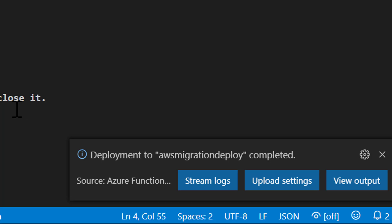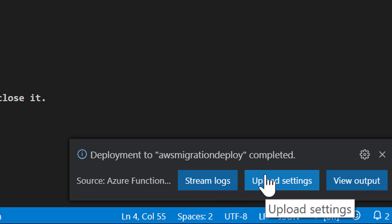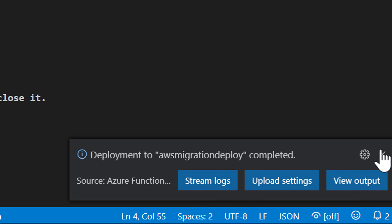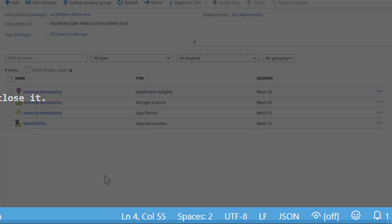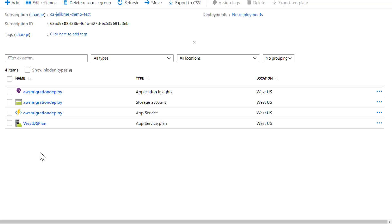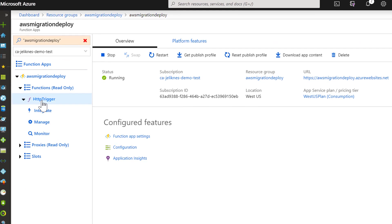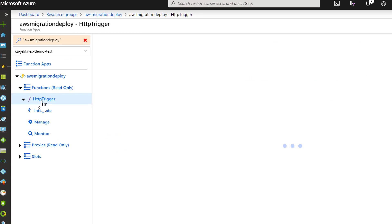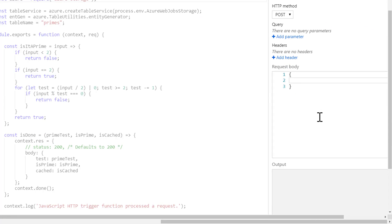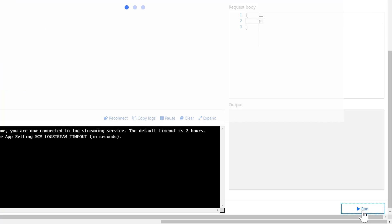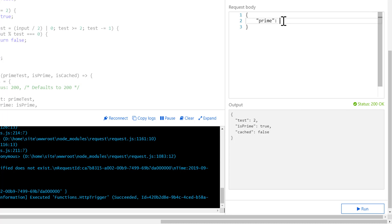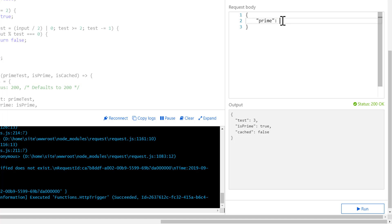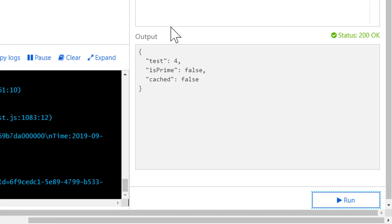Now the deployment is completed. You can see directly from Visual Studio Code, we can stream logs from the host site. We can upload settings and we can view the output. Let's go into the portal and see what we've created. I'm looking at the resource group and everything's been created for us. Let's go into the function. Drill into the function we deployed and test it out. Let's test with the non-prime. We're deployed.